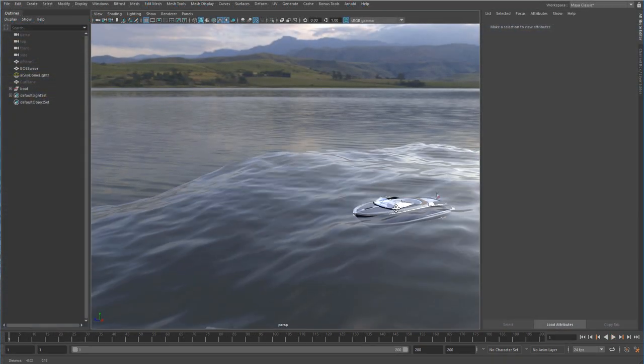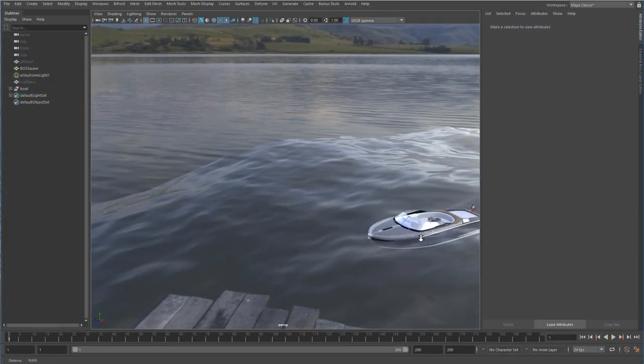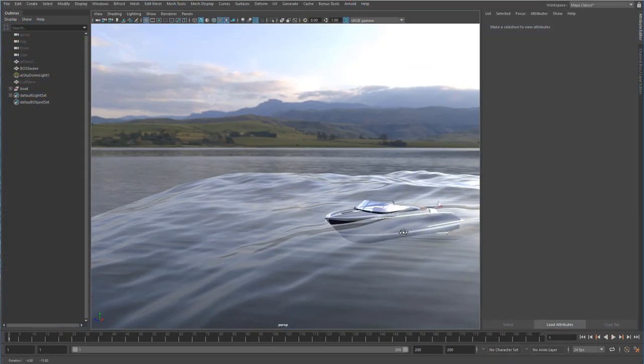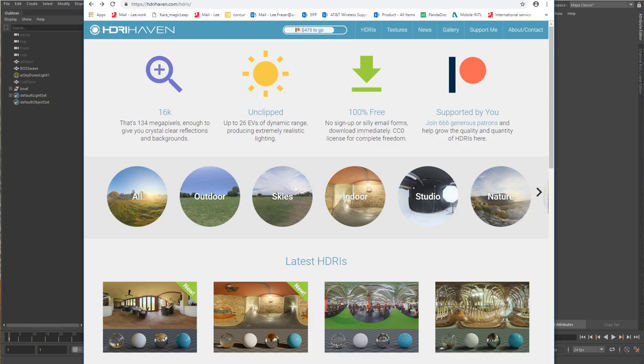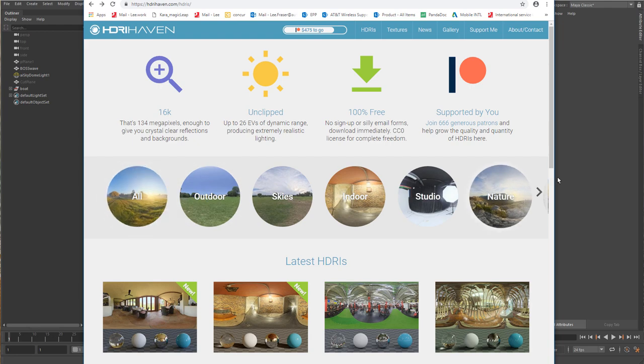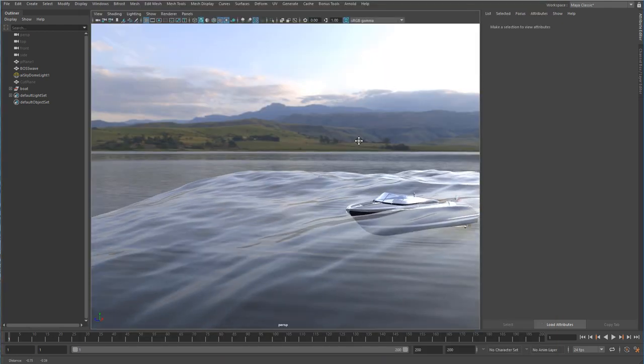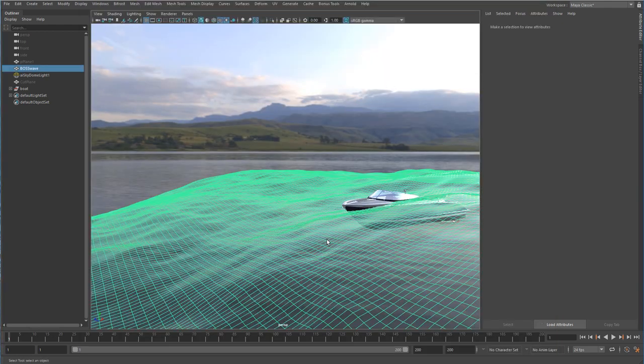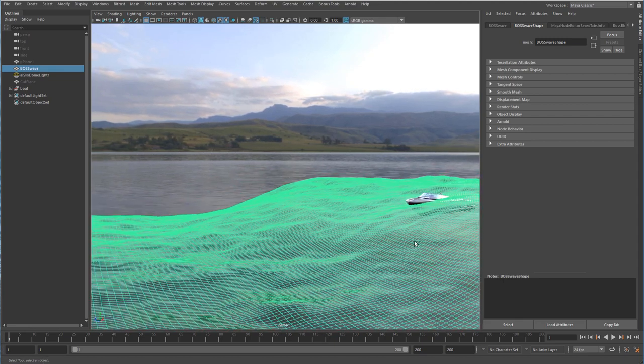So in my scene I have a boat that I got from TurboSquid. Thanks for letting me use that guys. I have a great HDRI from HDRI Haven. Greg Zall has a great set of a variety of different situations that make for great backgrounds like this one, and I have my BOSS plane as my output.